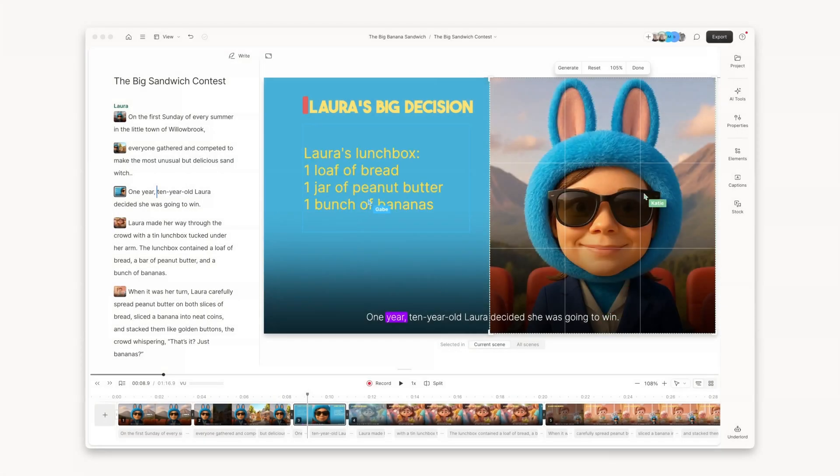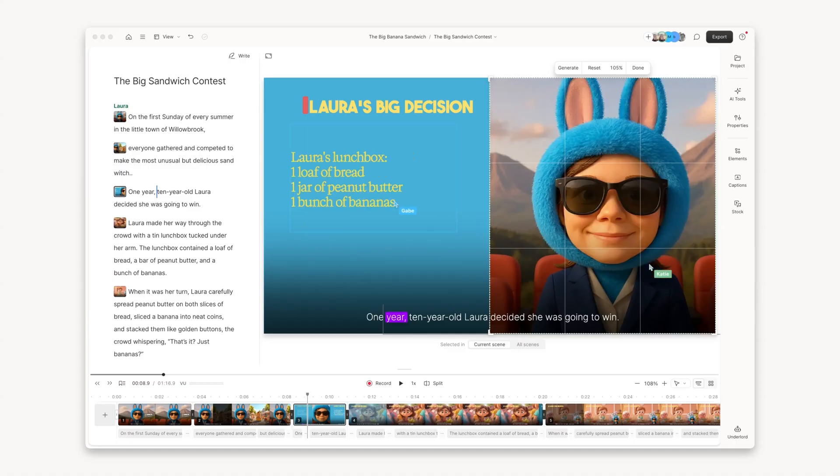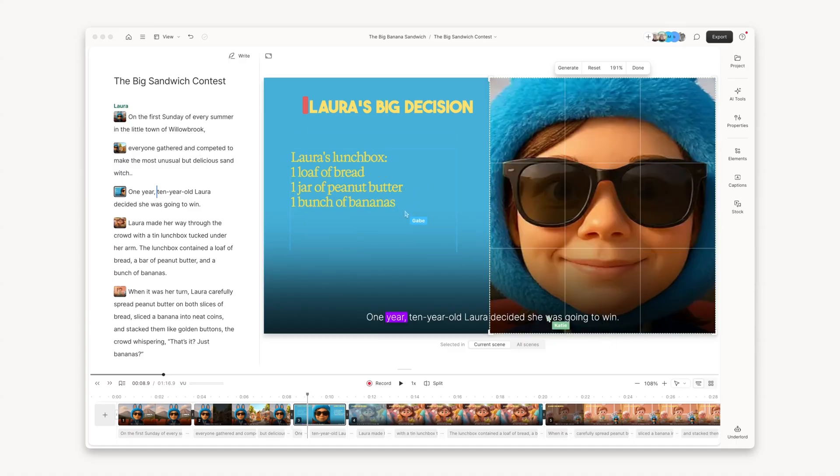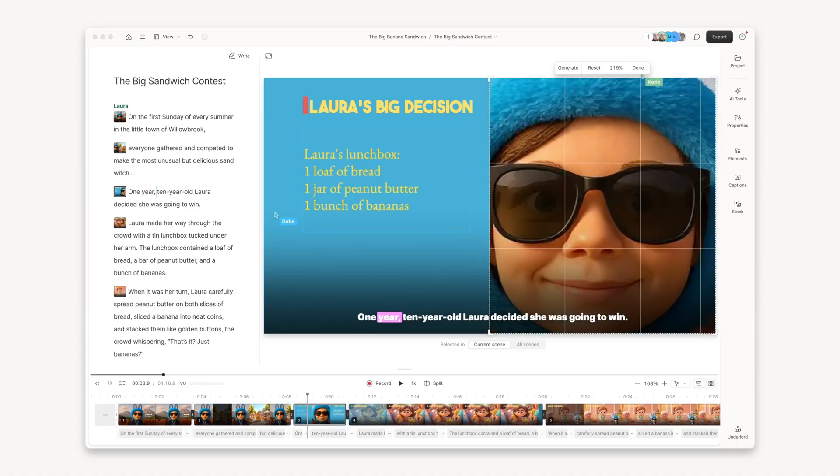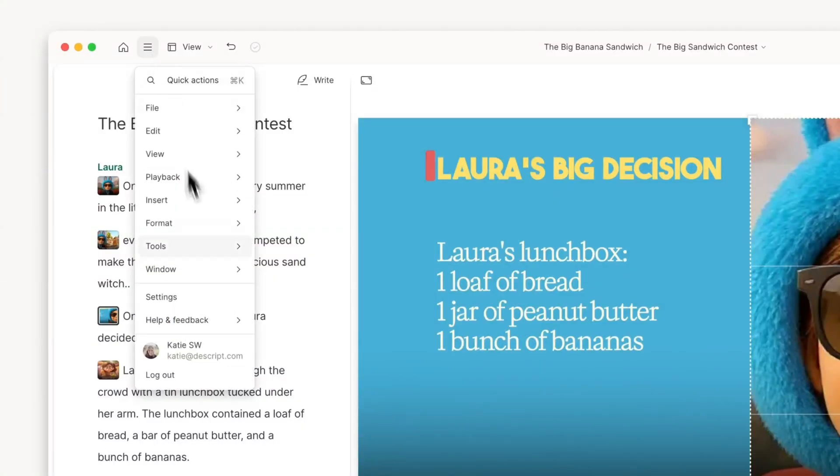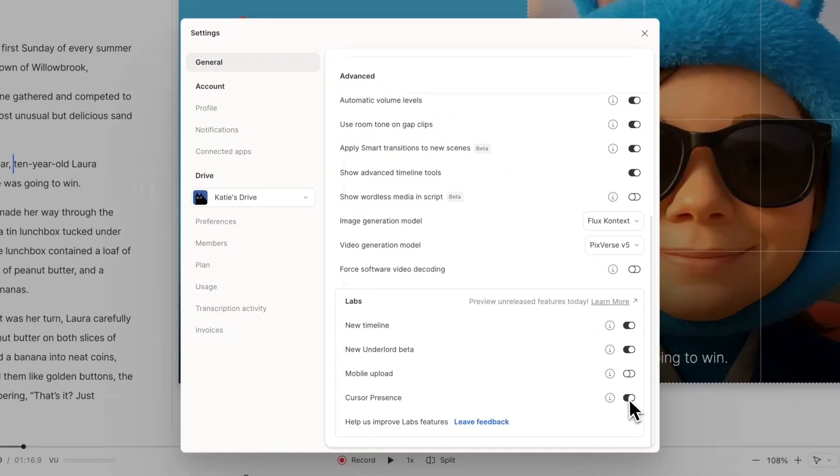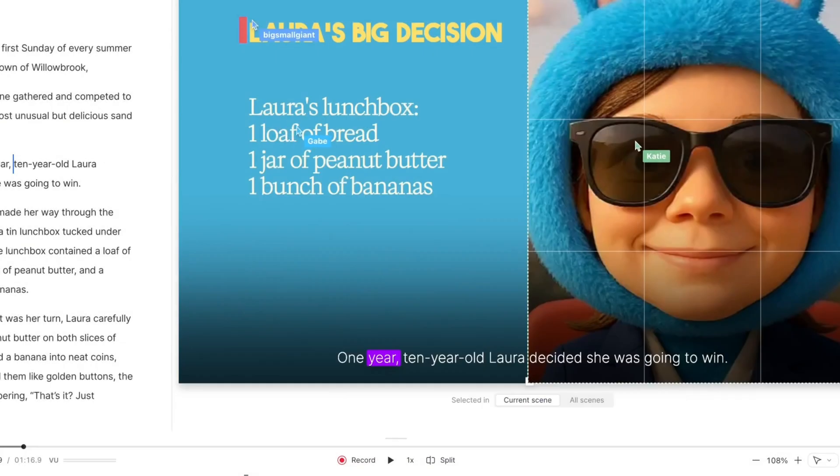Number one. Now, when you're editing with a team on a business or enterprise drive, you can see your teammates moving through the composition in real time, making collaboration more intuitive. To enable this feature, just head to settings, find the lab section, and toggle on cursor presence.